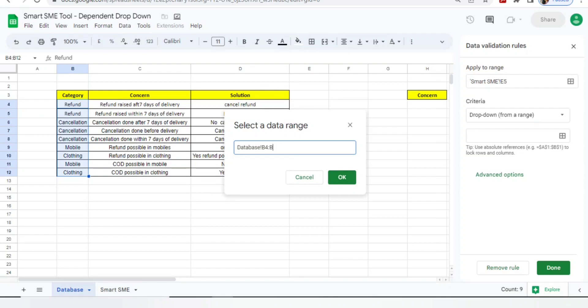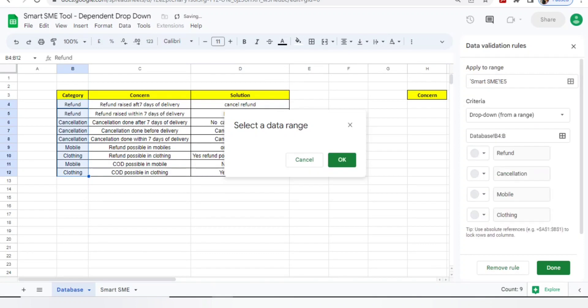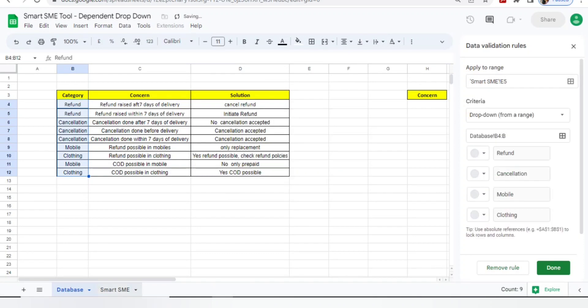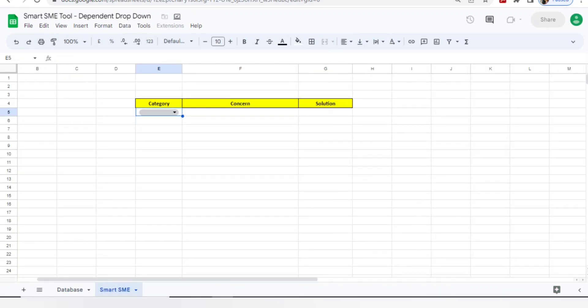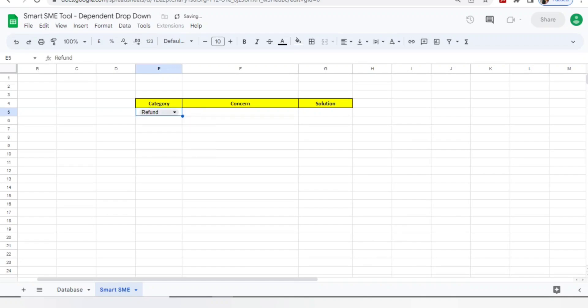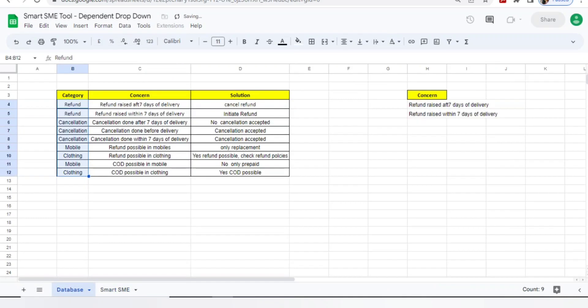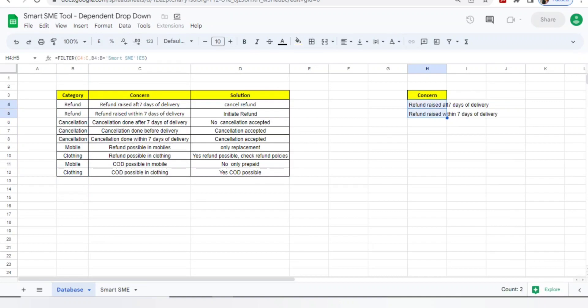You will select here, move to database, you will select all the categories. Your categories will not end at B12, it will move further as well, so you'll just select B4 to B. I started my refund and all the information from the 4th row and B column. If you go to smart SME tool, automatically you will get the categories added here. If you select refund, you can see I have added two concerns and it's showing two concerns here.